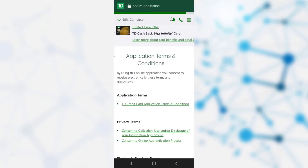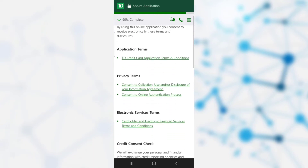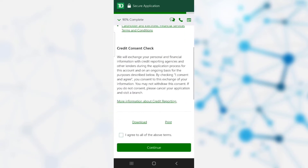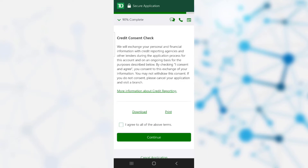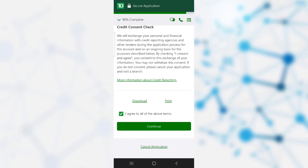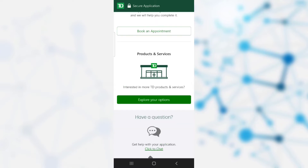If you are interested in additional cardholders, you can select 'Add Additional Cardholder', or you can skip this step. After that, you will be taken to the application terms and conditions. Read all the terms and conditions carefully. You can download or print them, then check 'I agree to all above terms' and click continue. You have now successfully applied for a credit card at TD bank. The bank will reach out to you via email or phone after the verification process is completed.